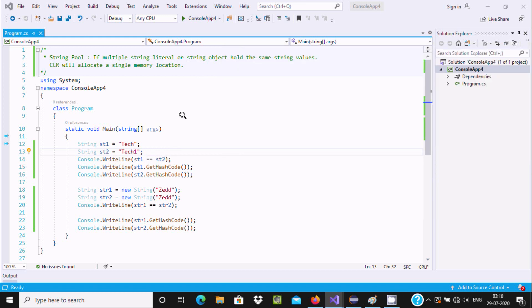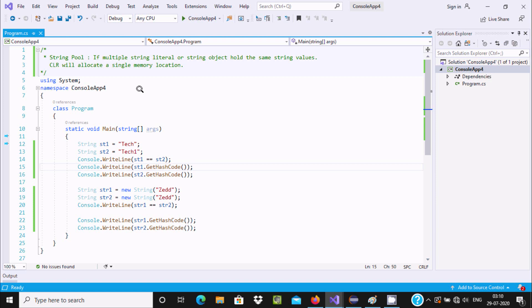So this is the very important concept about String Pool in C#/.NET. I hope this video is helpful for you. This video is now over, so thanks for watching — see you in the next video, thank you.